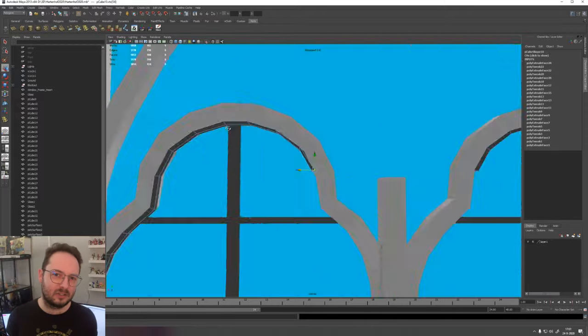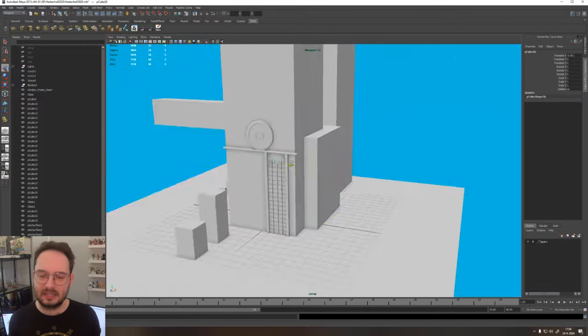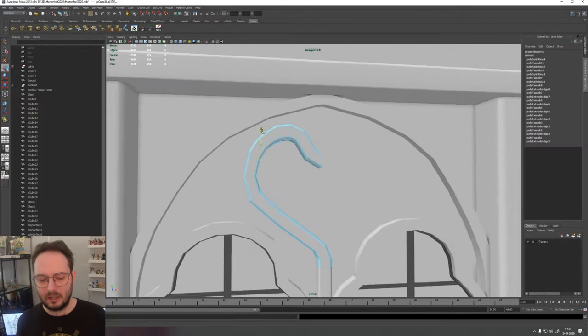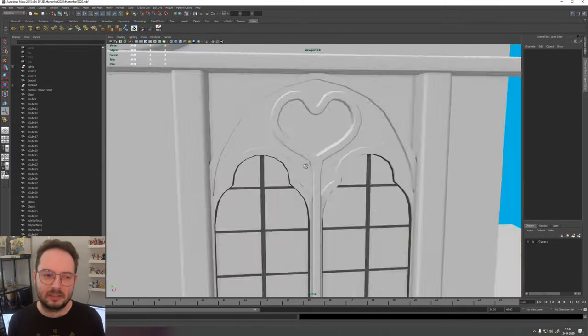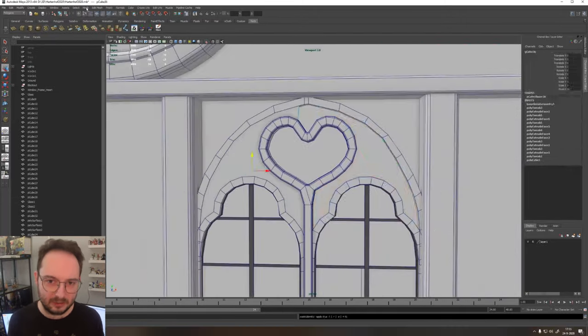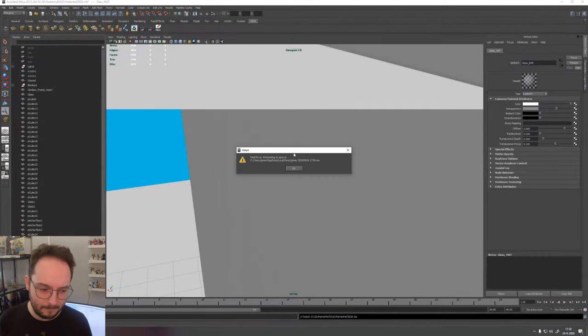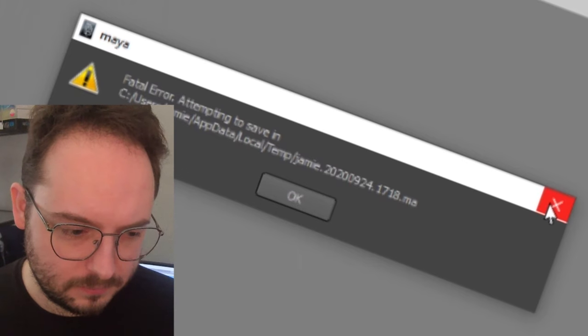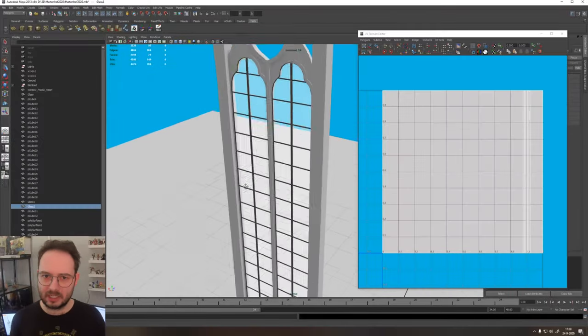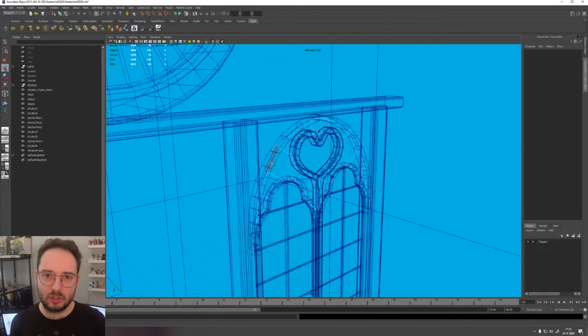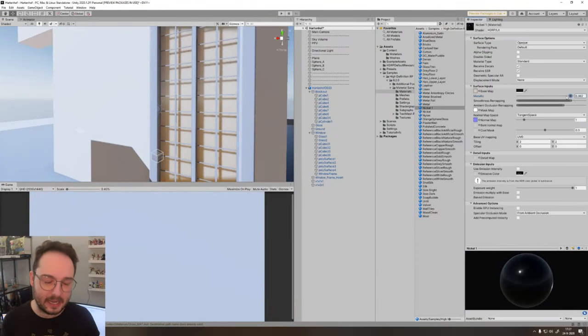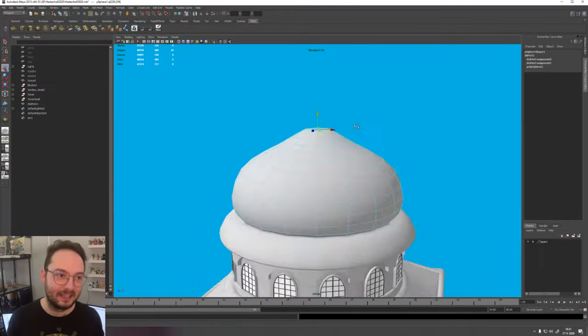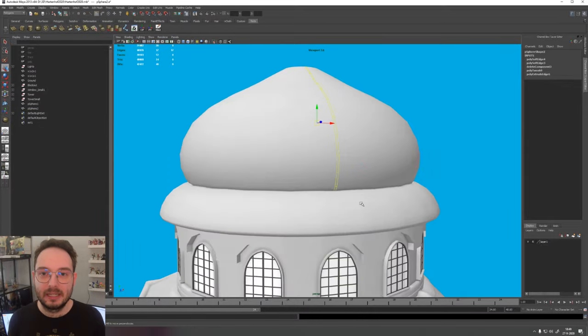Although I tend to want to use it as a base and make variations on them from there to get them more into my style. But then again, it's a really great starting point. So with the materials exported in the right format for Unity HDRP, I went into Maya and actually textured parts of the model.